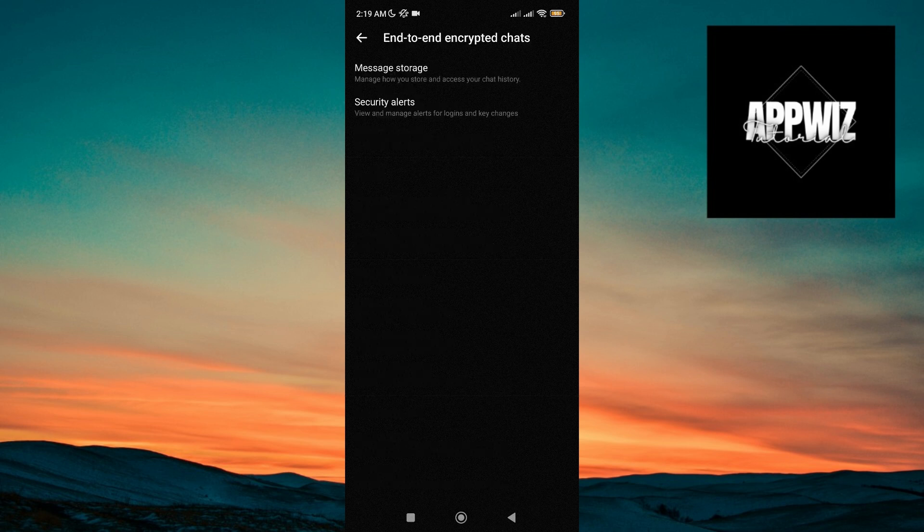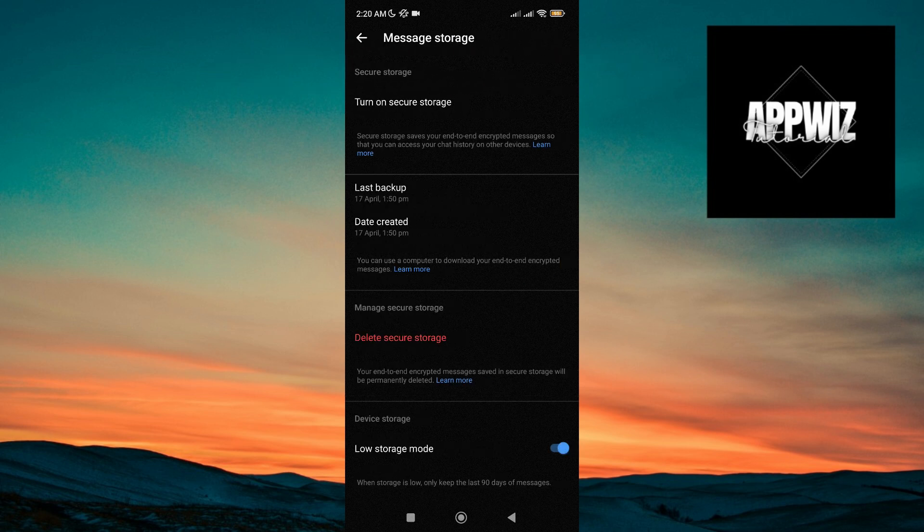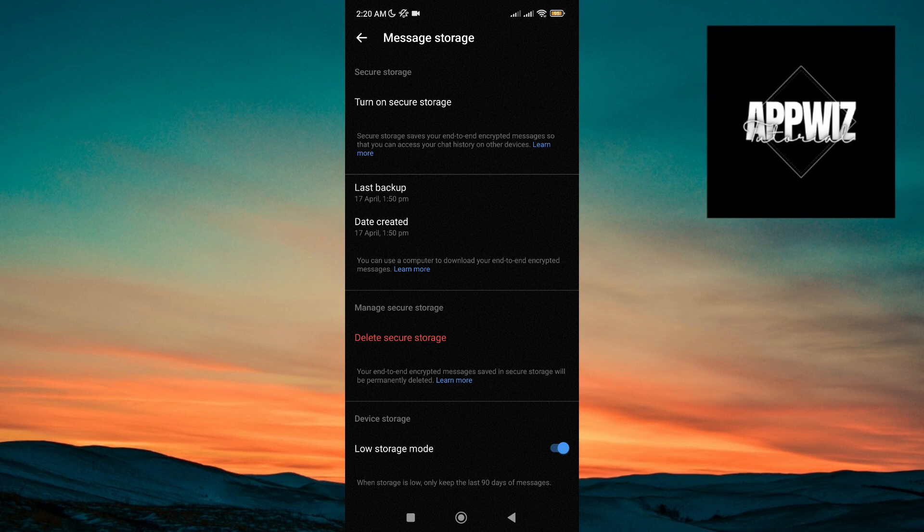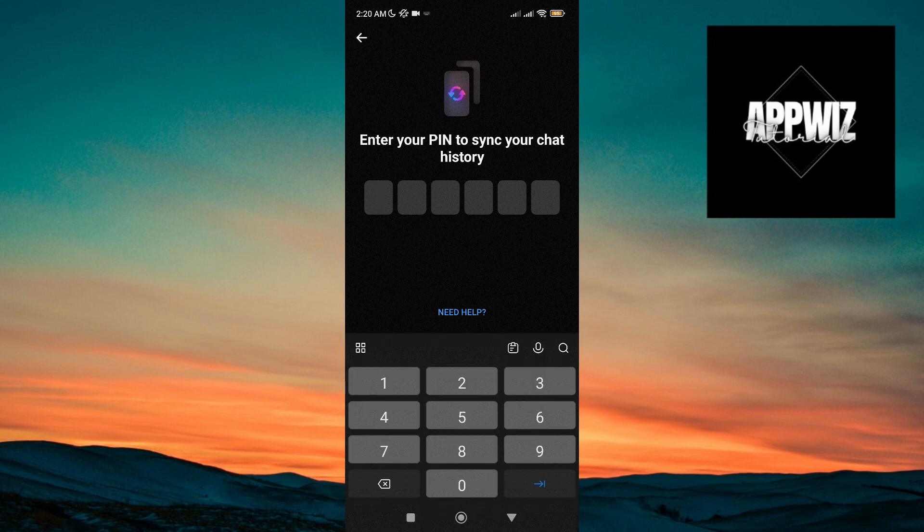After that, click on message storage. Then tap on turn on secure storage. Then here, you may now set your six-digit pin number.